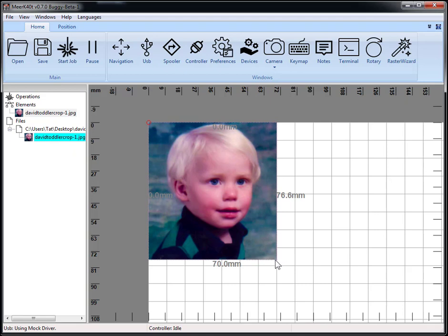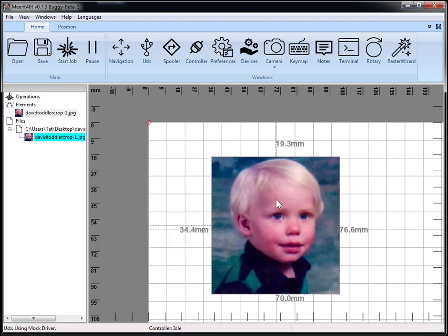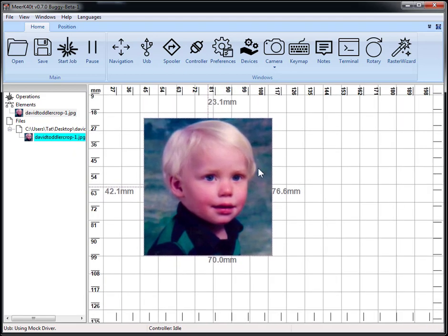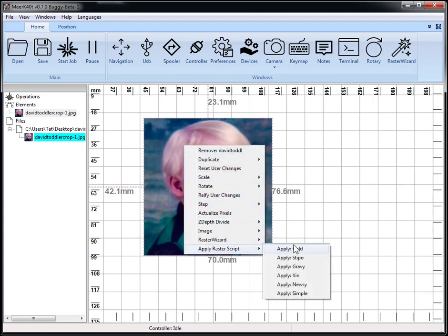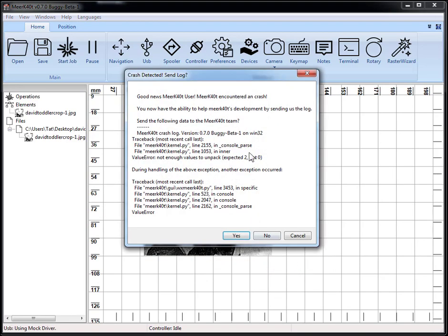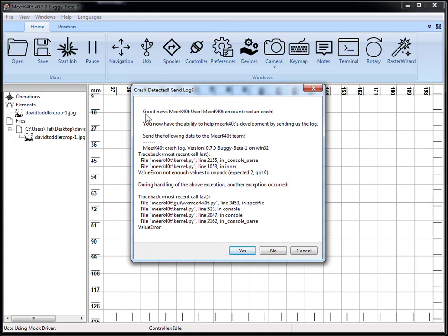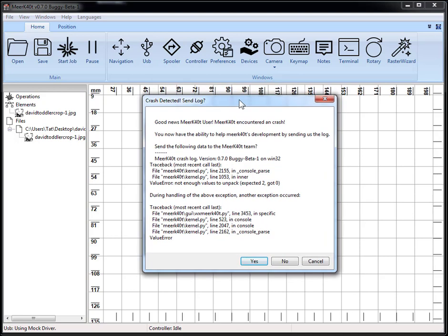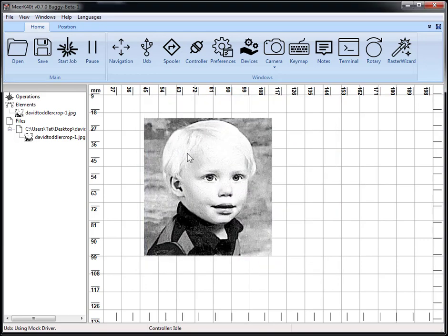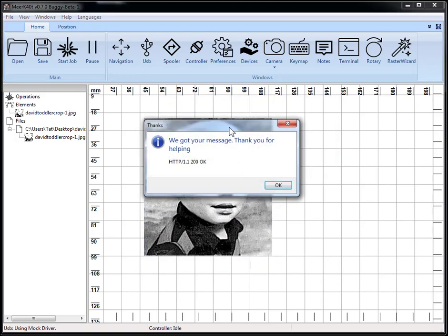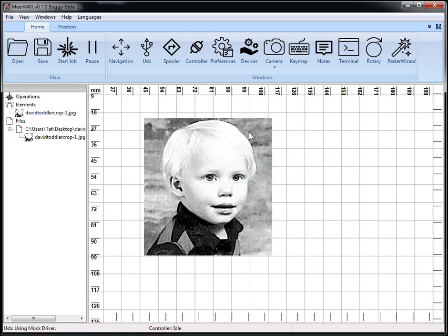Let's say we apply gravity and then it crashes. Now it will say crash detected, send log. Good news, you can send this log. So if you send this log to us we can figure out why it crashed. If not, there's the github. We'll have an open issue discussion on 0.7.0 buggy beta.